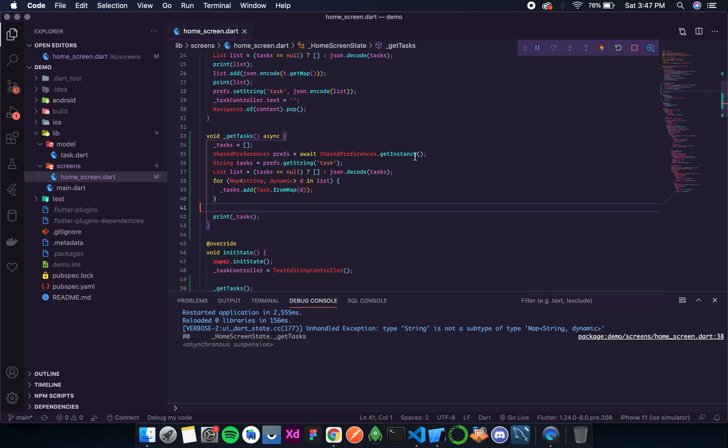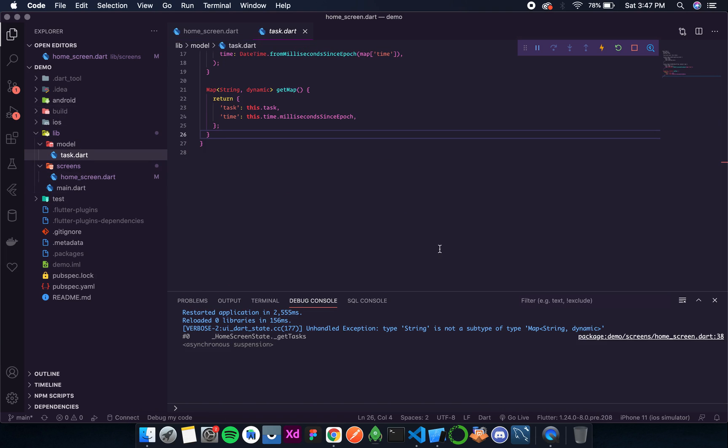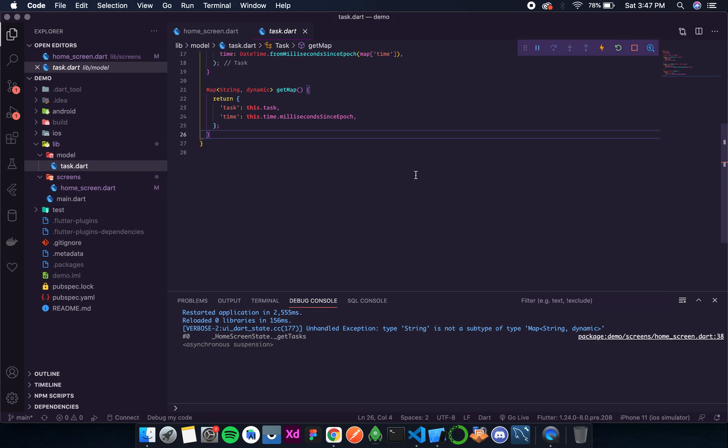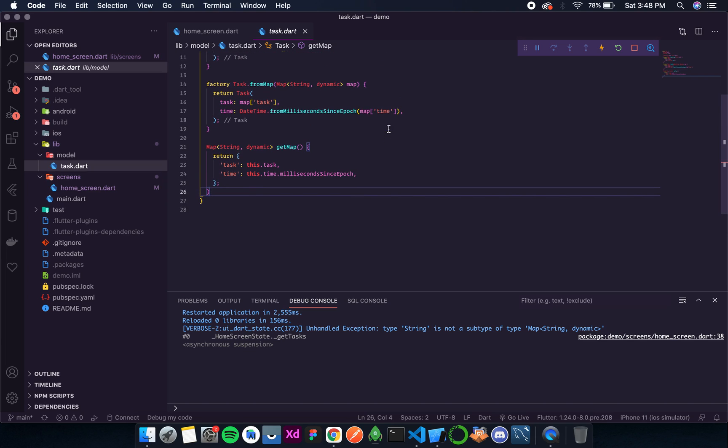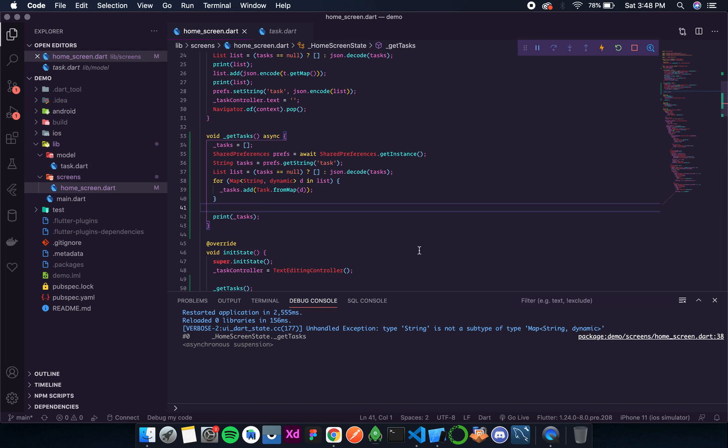And again it is still giving us an error. Let's go in the task. So in from map we take a map of type string dynamic.